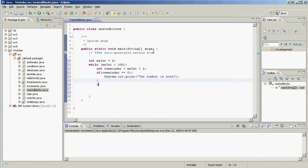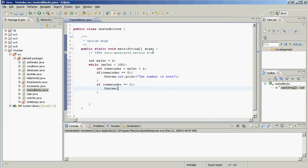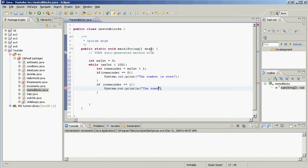And then we're going to say if remainder equal equal one, then we're going to do system.out.println, and let's say this one's going to be println, and the number is odd.